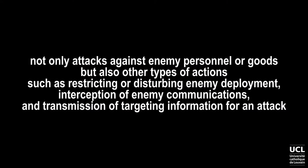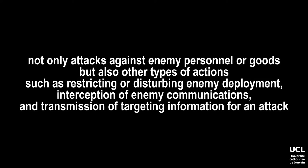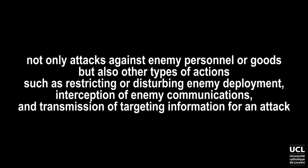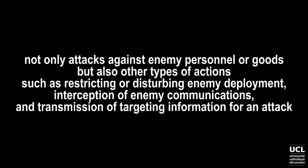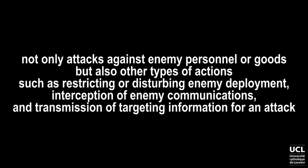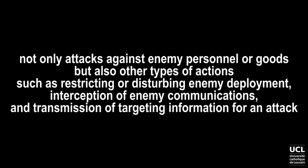The ICRC includes in that regard not only attacks against enemy personnel or goods, but also other types of actions, such as restricting or disturbing enemy deployment, interception of enemy communications, and transmission of targeting information for an attack.